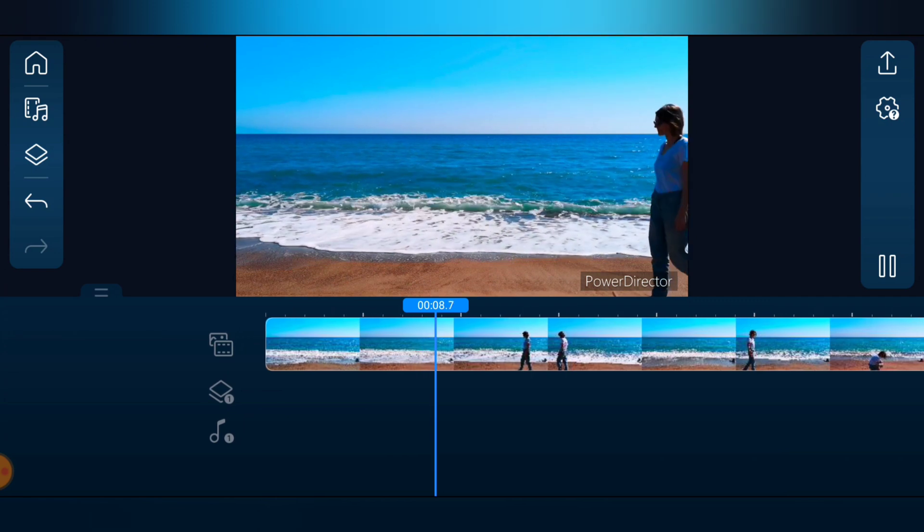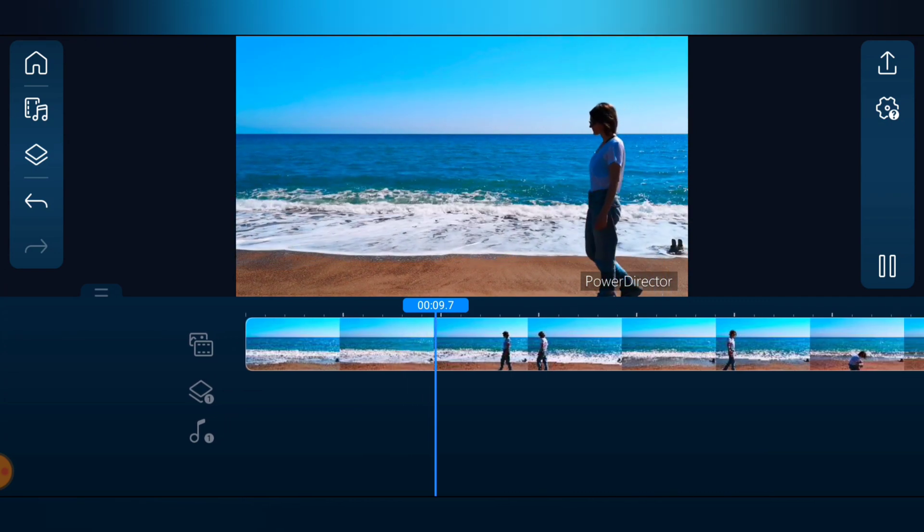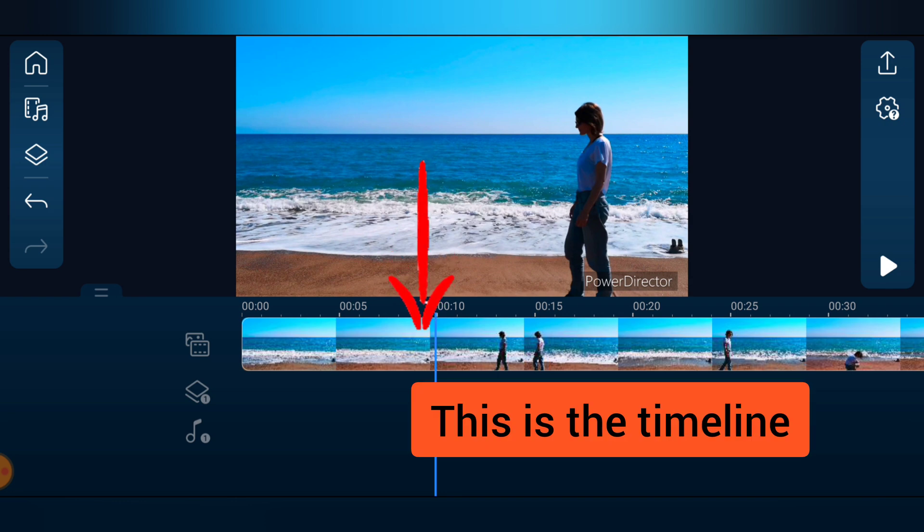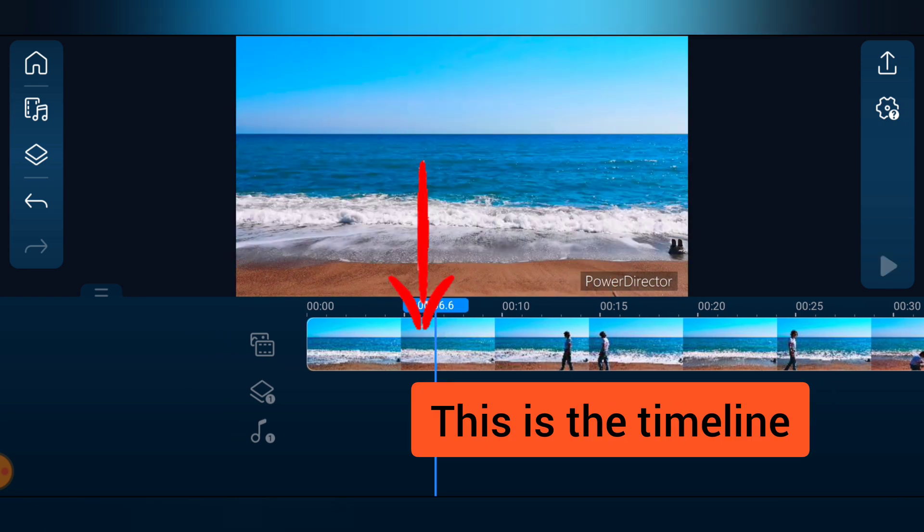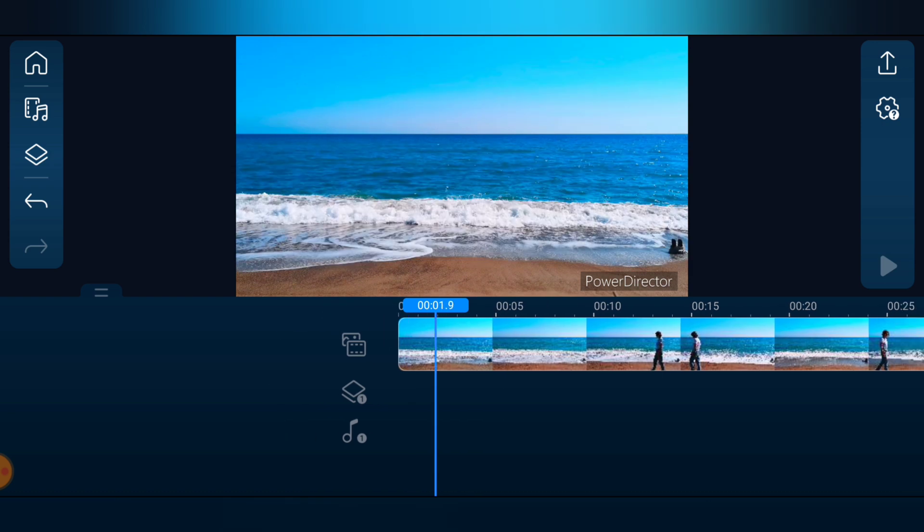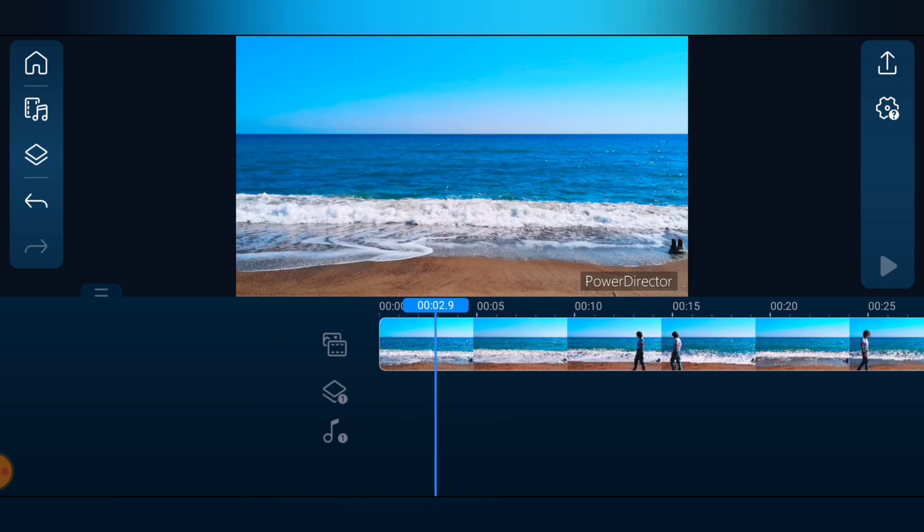So the video is playing normal, but I actually want to add another video. Now you notice on the bottom area this is our timeline. So this our timeline area, you have to determine where exactly you want the video to start playing from, but for my case I want this video to start playing from the beginning of this other video.